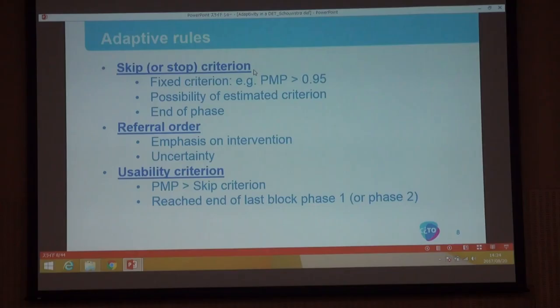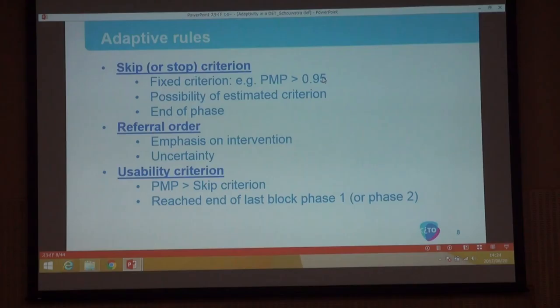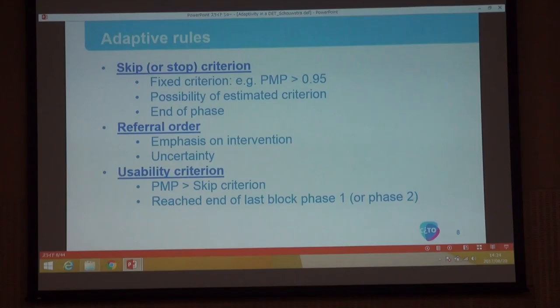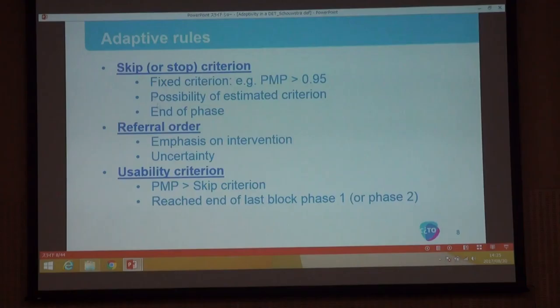We have three adaptive rules. Of course we do not want to keep testing when it's not necessary, but we also do not want to give a diagnosis based on one response. Basically, if it's very certain — you can define your own criterion, say if the probability that a student belongs to a certain category is higher than 0.95 — you can skip the rest. You can also use an estimated probability: setting the skip criterion at the level where 95% of all students are correctly diagnosed, which is slightly different and usually leads to a lower probability threshold for skipping, thus enhancing skipping. Anyway, at the end of a phase you also skip automatically to the next level.